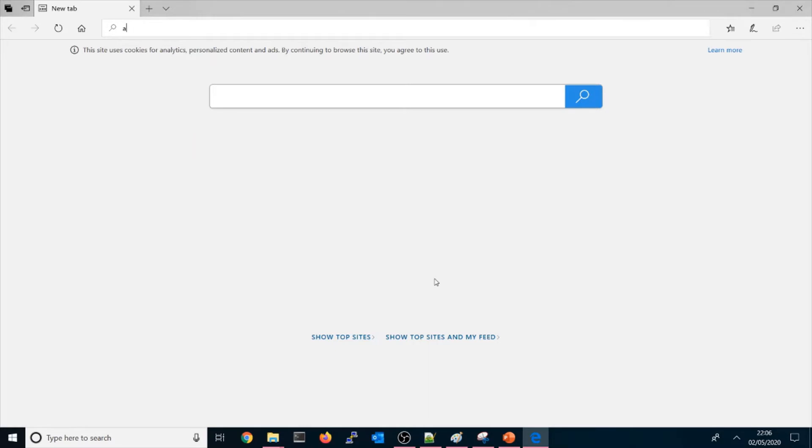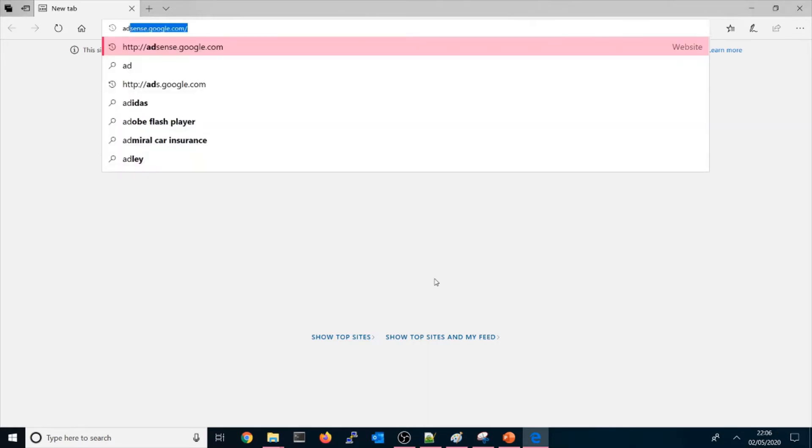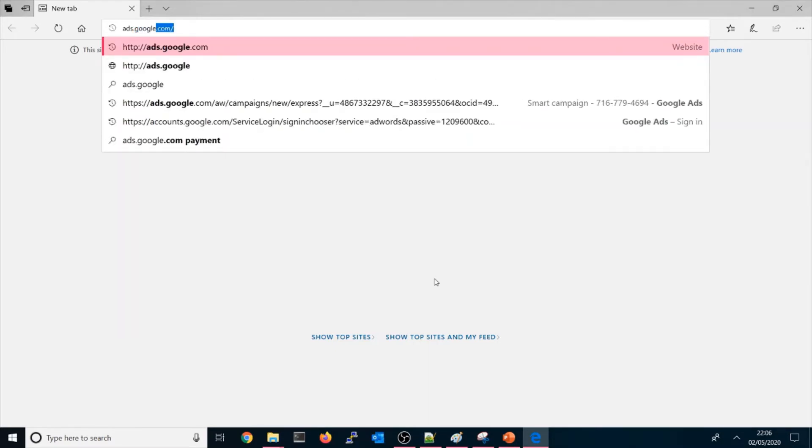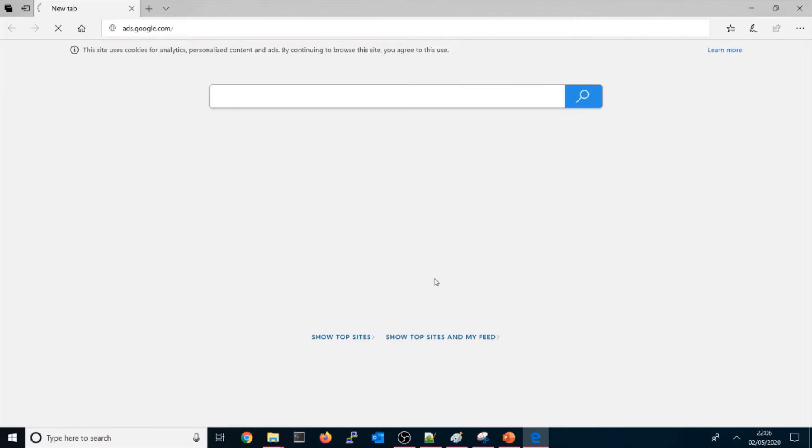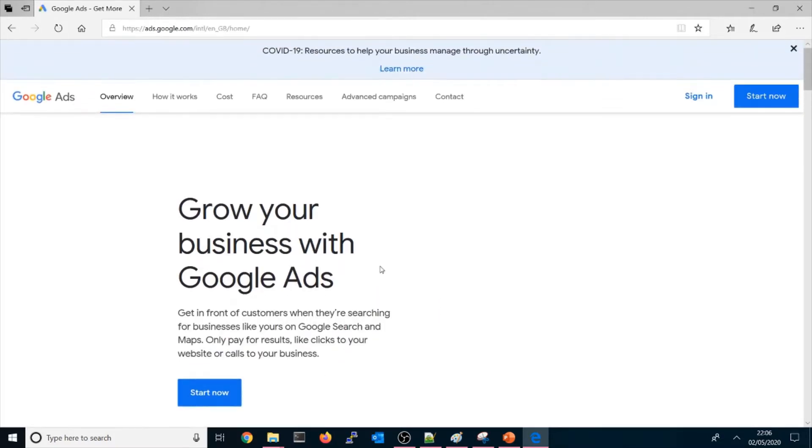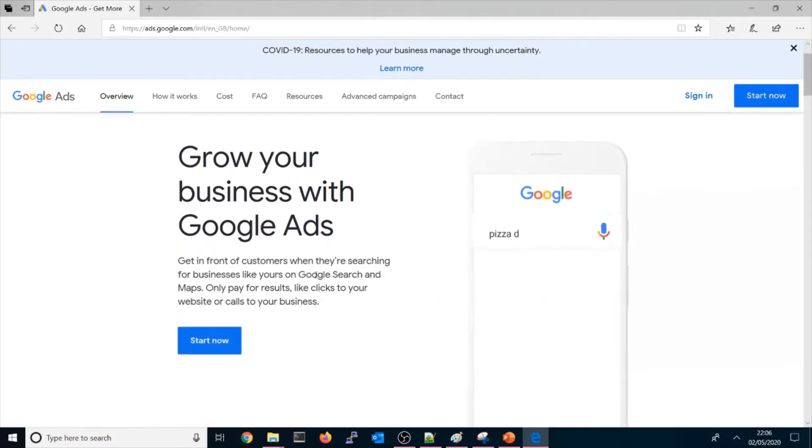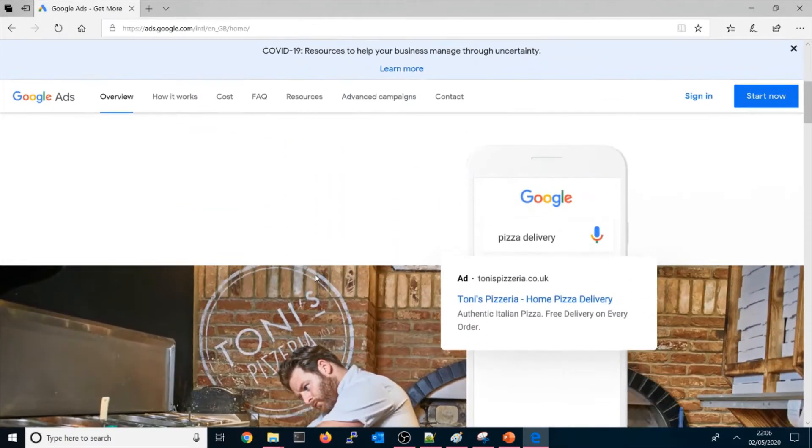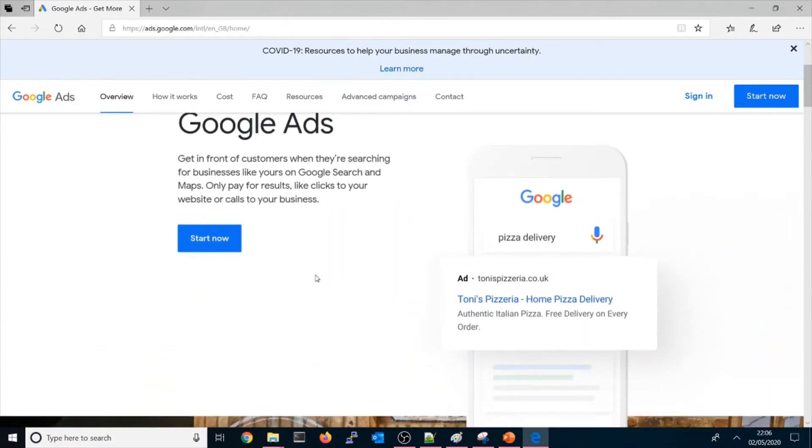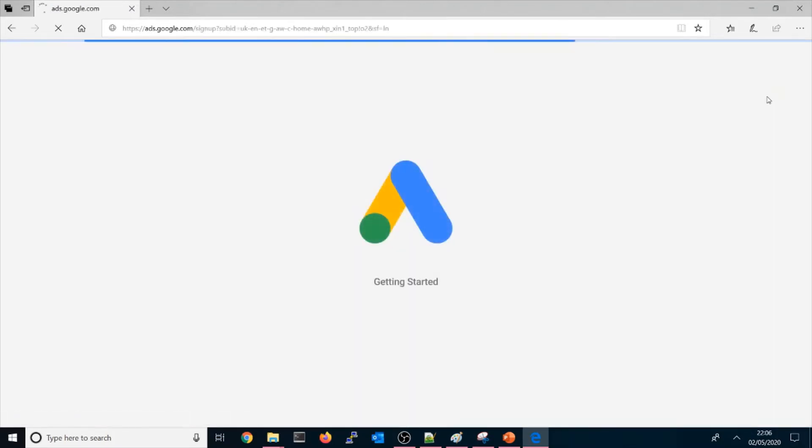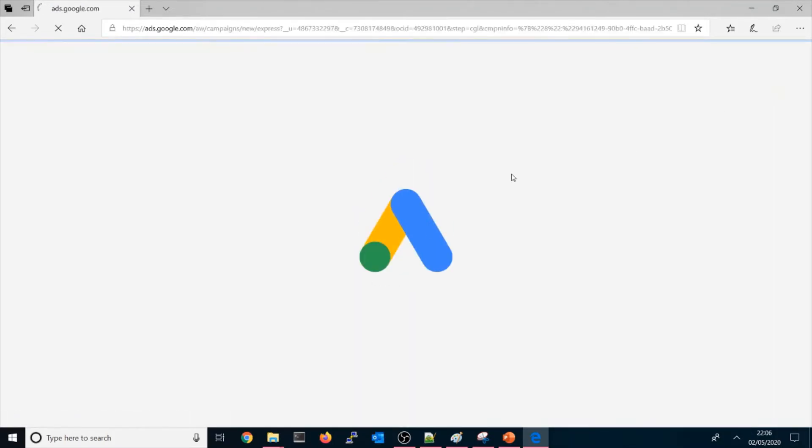Let's go on the browser and type ads.google.com. Once you go there it will be showing 'grow your business with Google Ads.' It will show what you can do with Google Ads, but I'm not going to show that here now. So let's go and start now. Let me quickly show